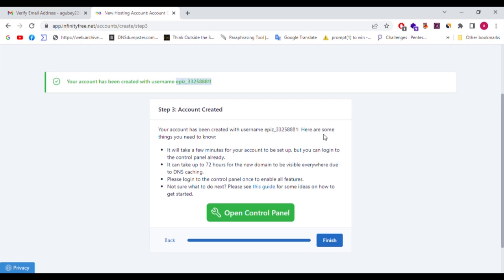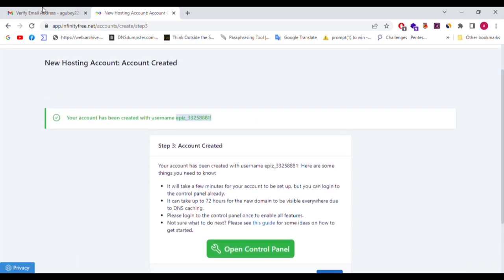Account created. Your account has been created. Here are some things you need to know: it will take a few minutes for your account to be set up, but you can log in to the control panel already. It can take up to 72 hours for the new domain to be visible everywhere due to DNS caching. Please log in to the control panel once to enable all features.